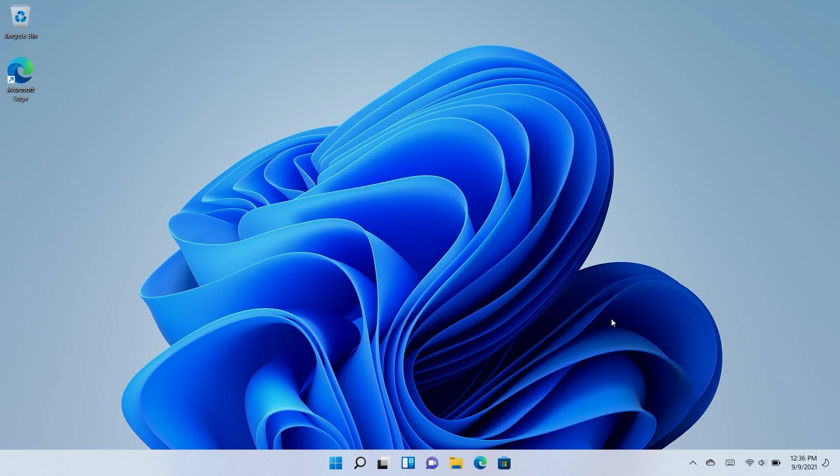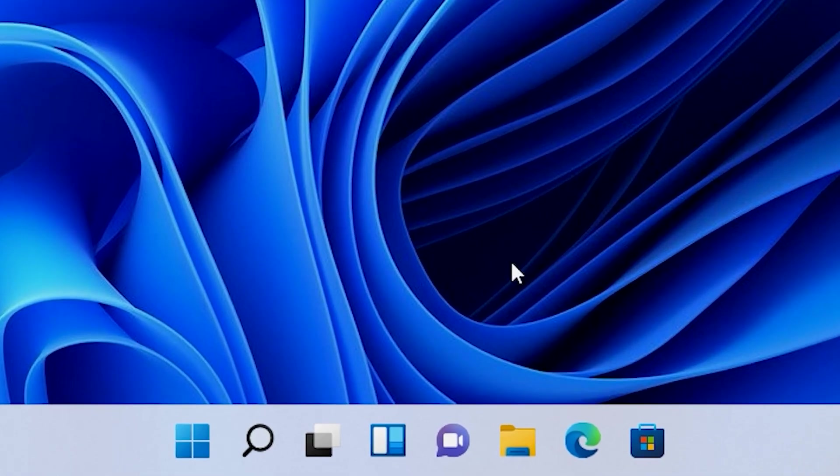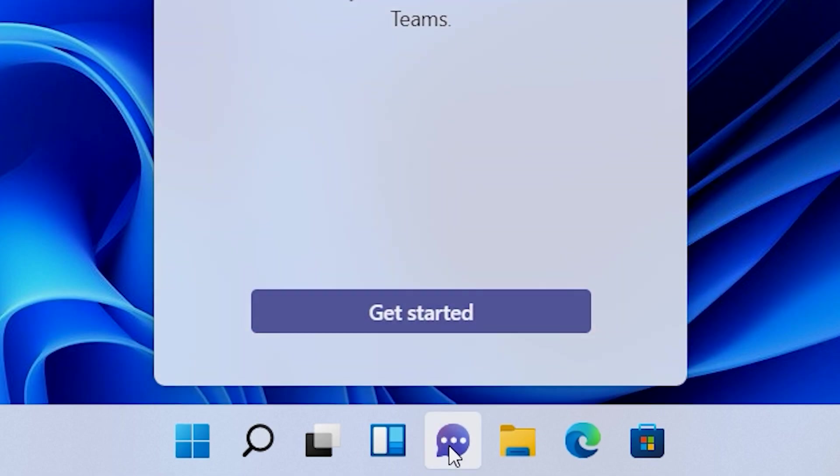Once you have completed the initial setup, the new Windows 11 desktop will appear. On the new Windows taskbar, click on the blue chat icon. Then click on Get Started.